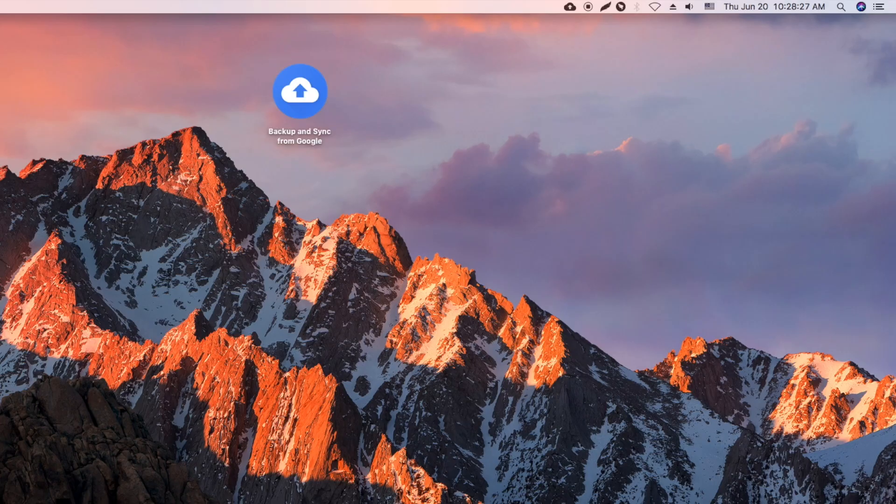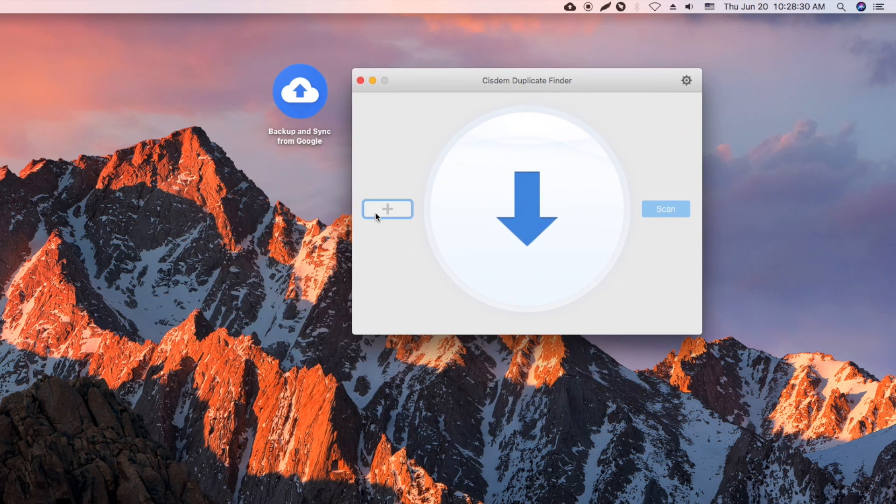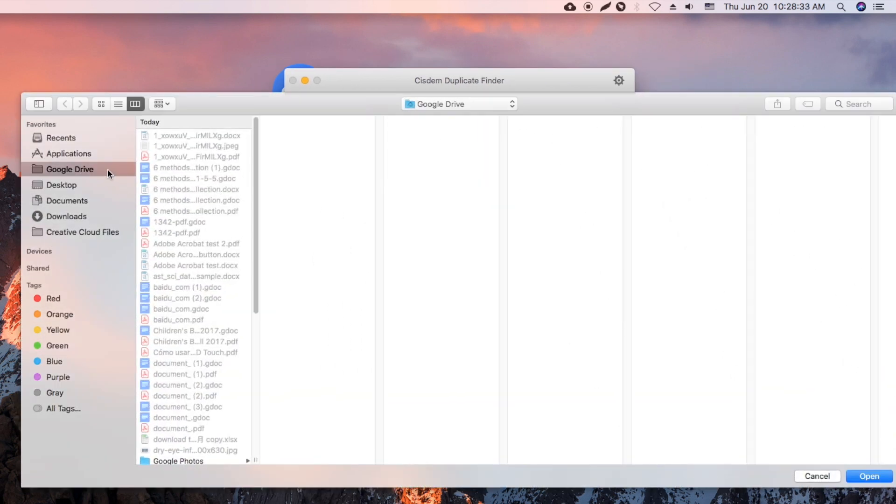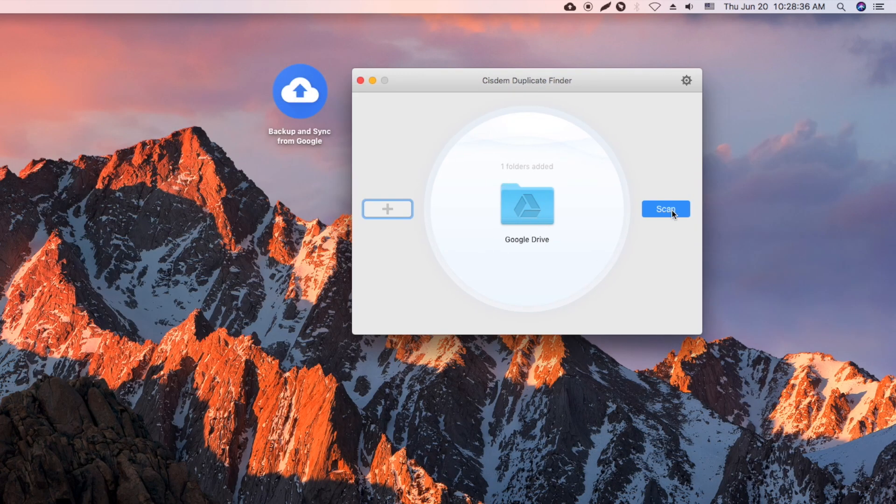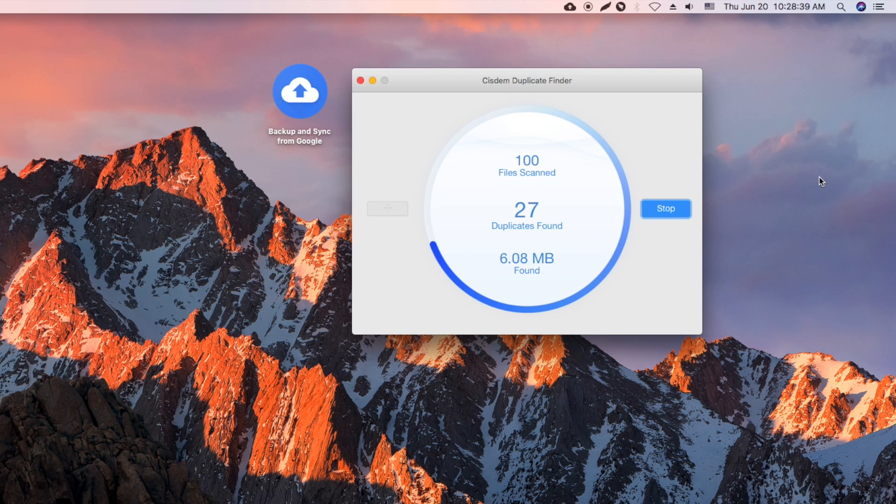Open System Duplicate Finder. The syncing is finished now. Drag the Google Drive folder into this app. It will start looking for duplicate files in the drive.